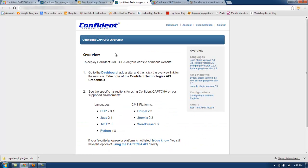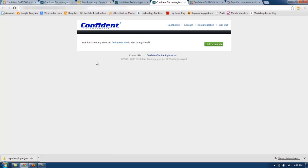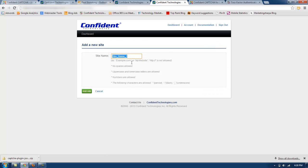This will bring you to the documentation page. I'm going to go to the dashboard and add a site. I'm going to click add a new site. Site name is going to be my Joomla site.